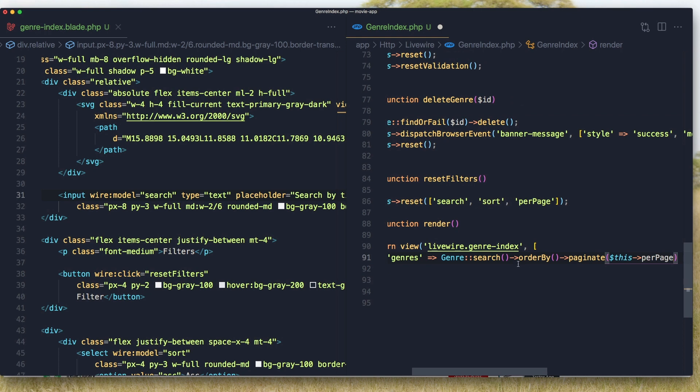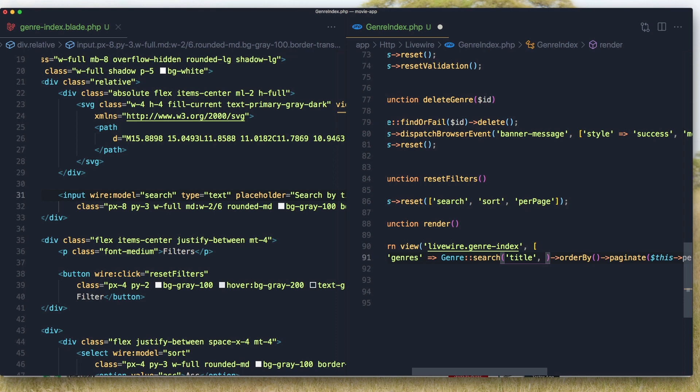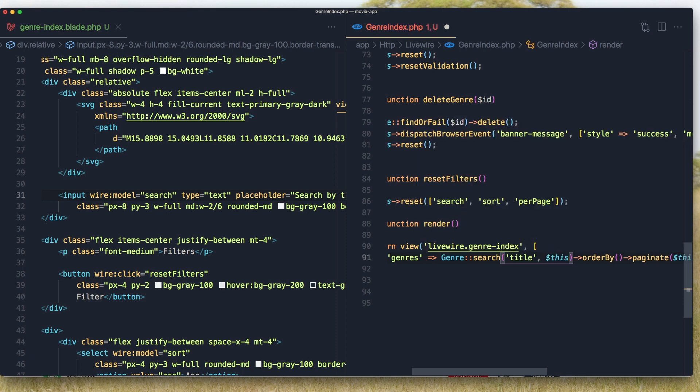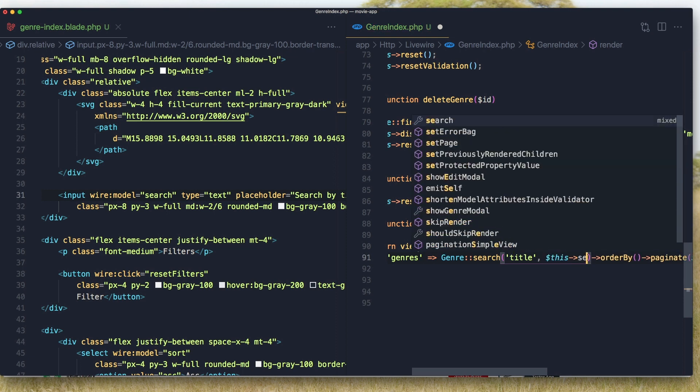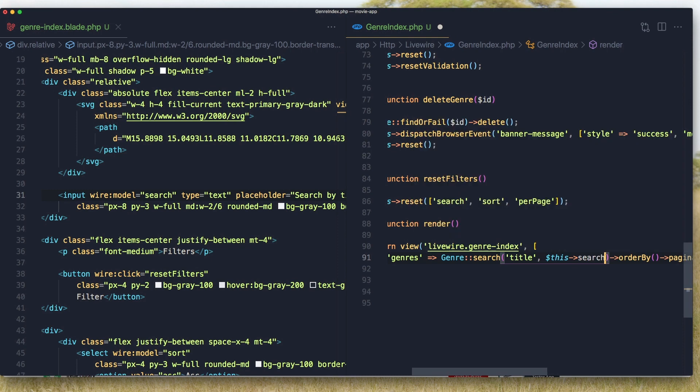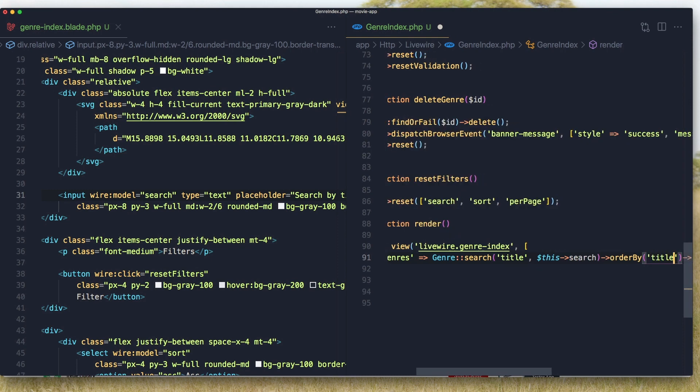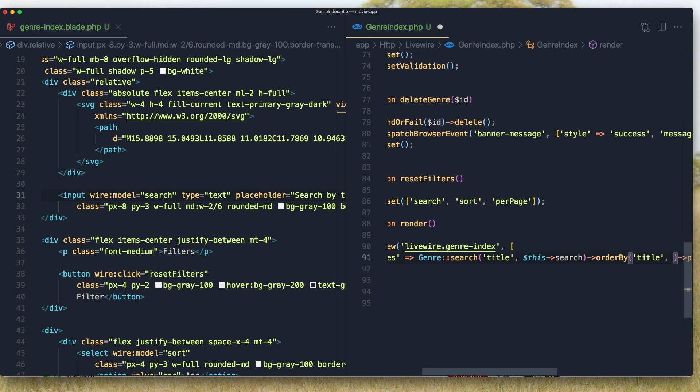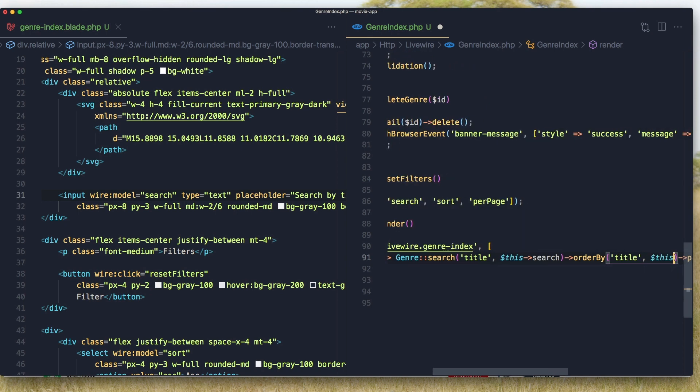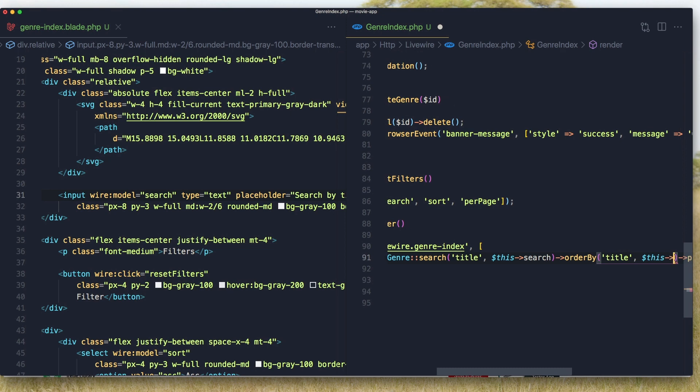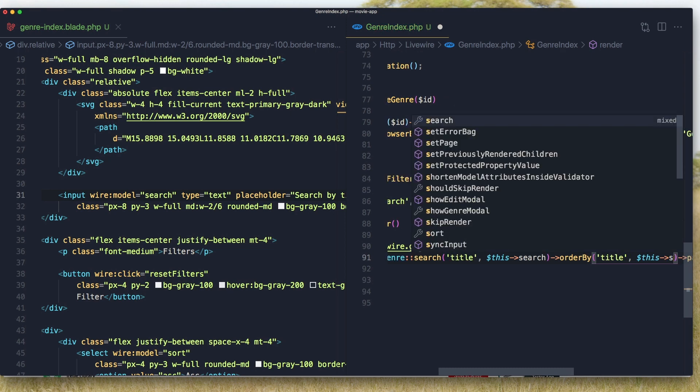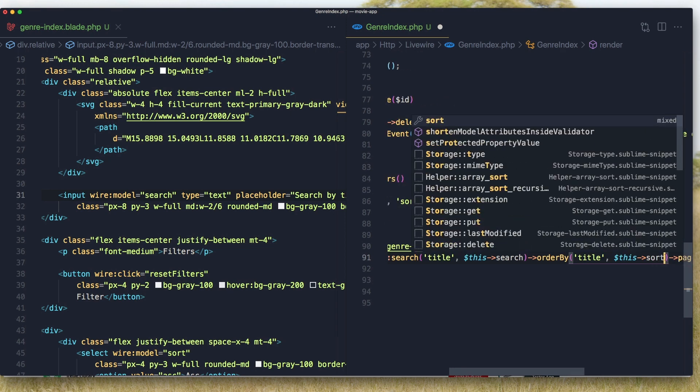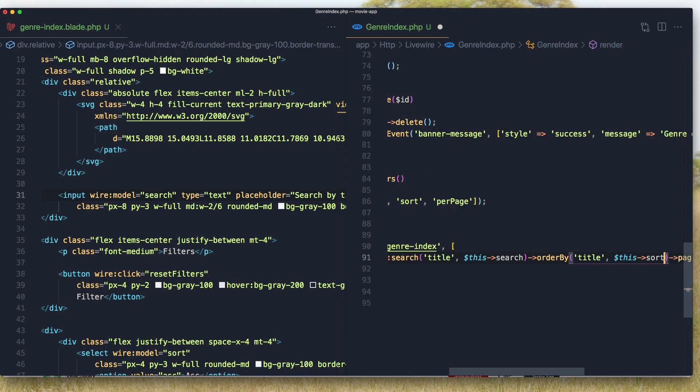And it's going to search the title or this search is going to order by title and order by this sort. Save.